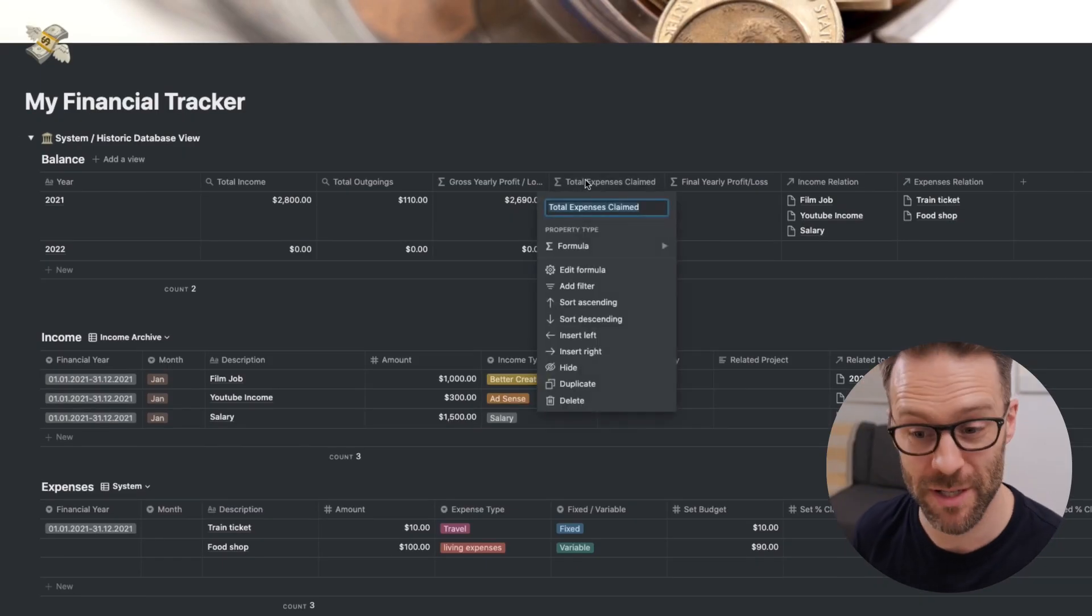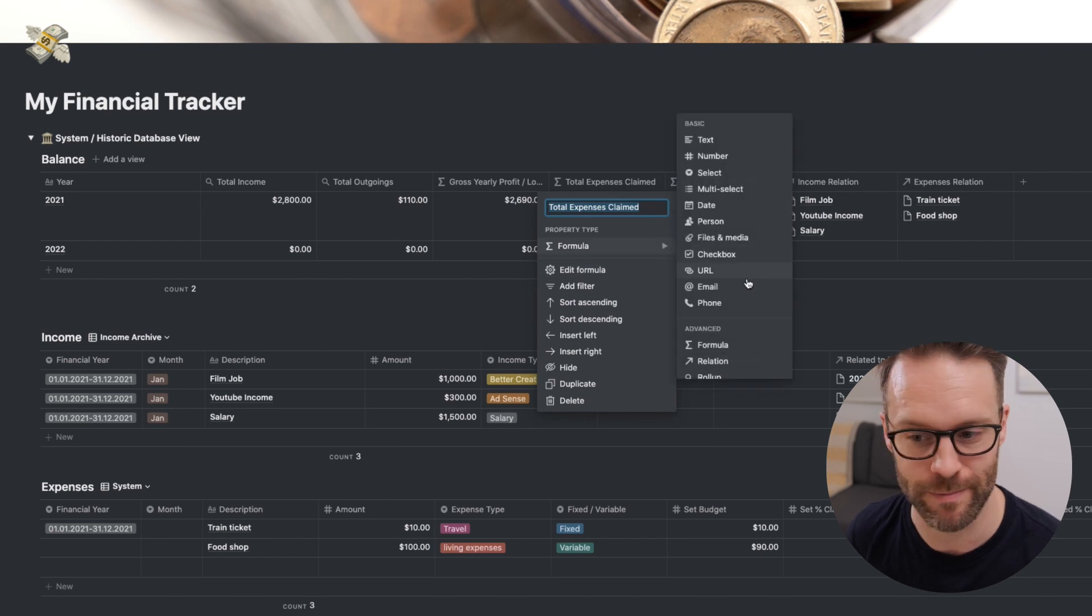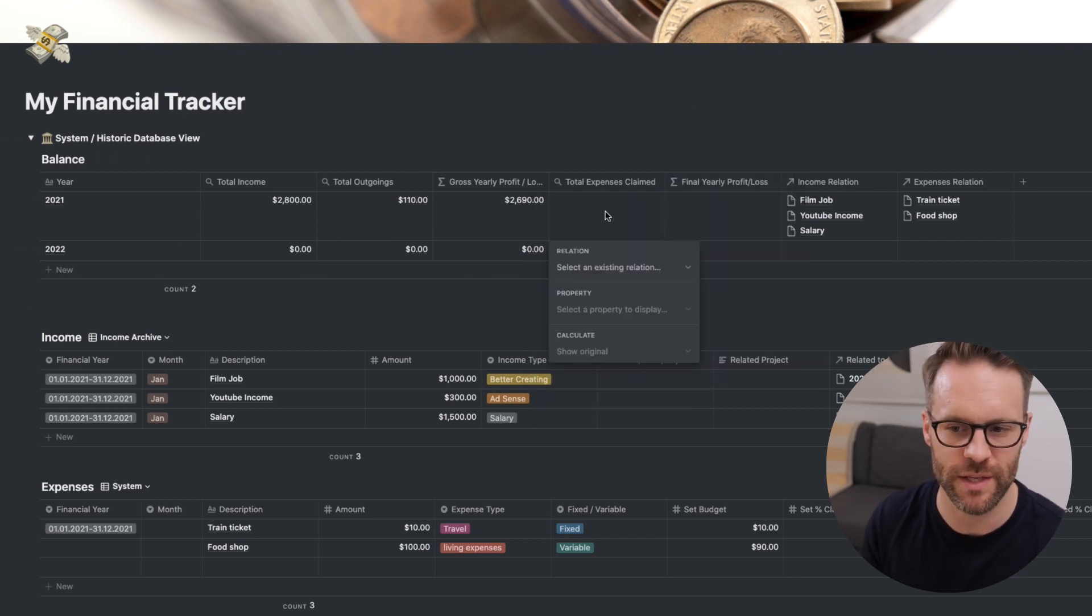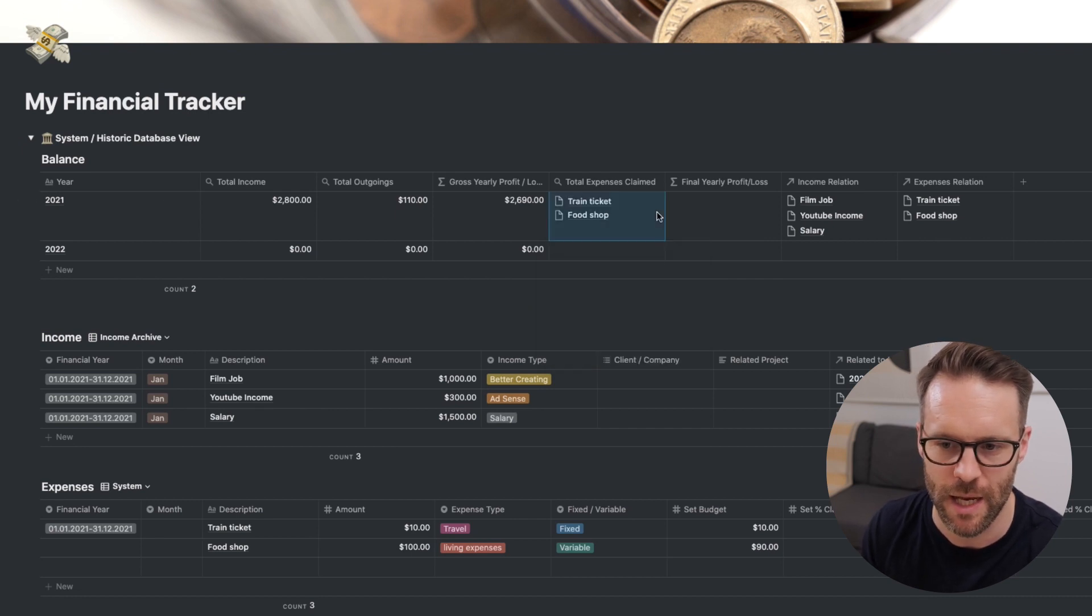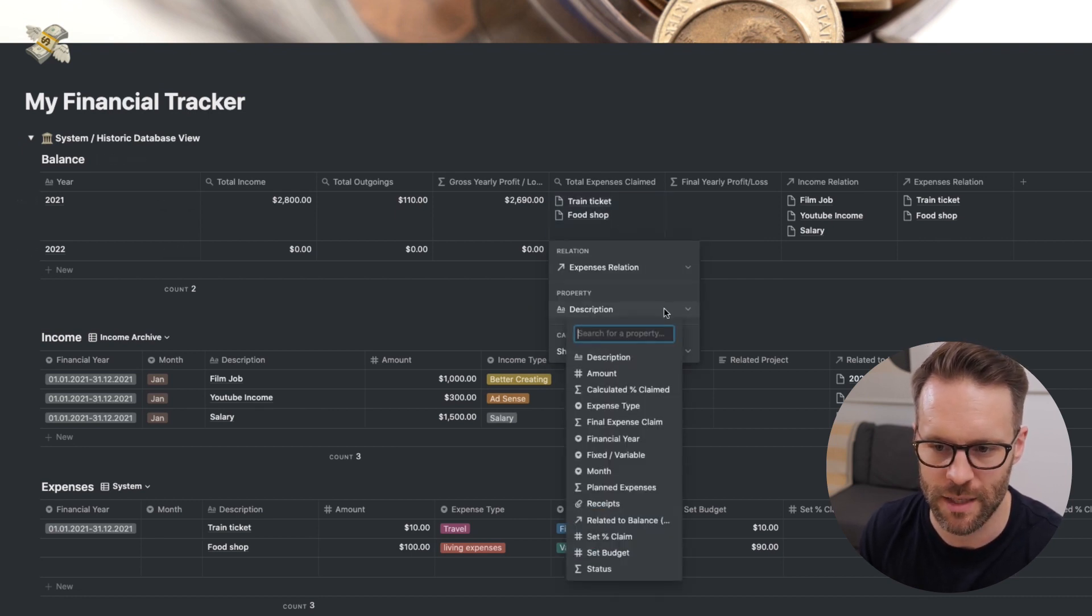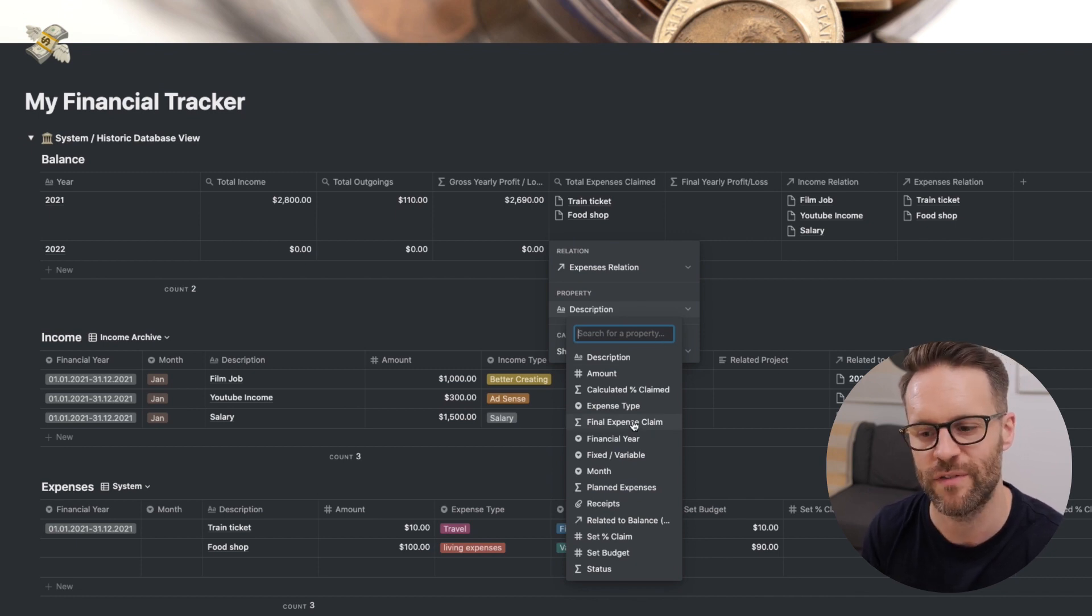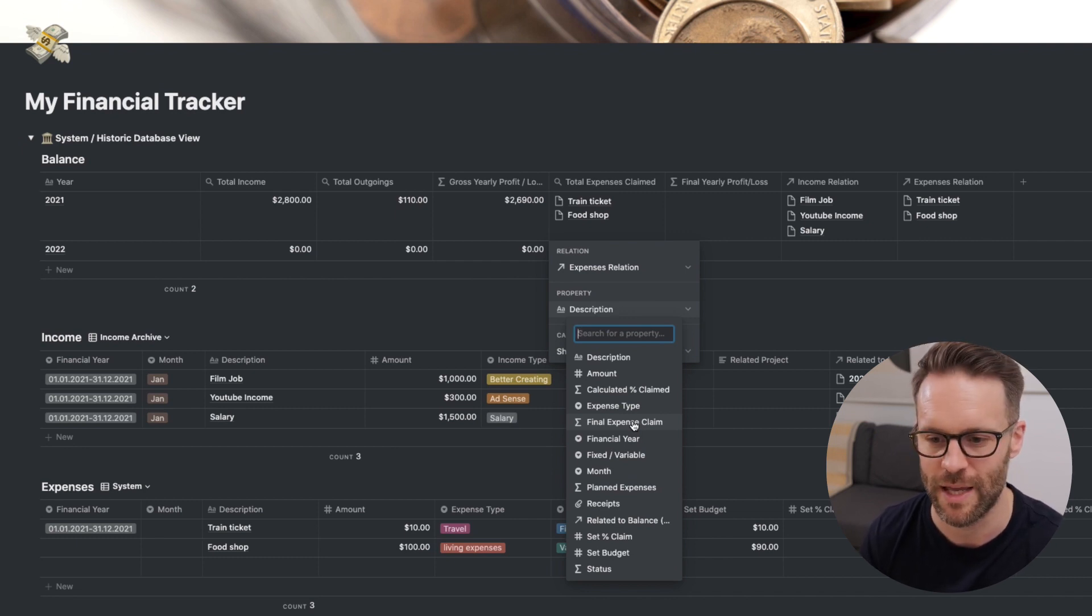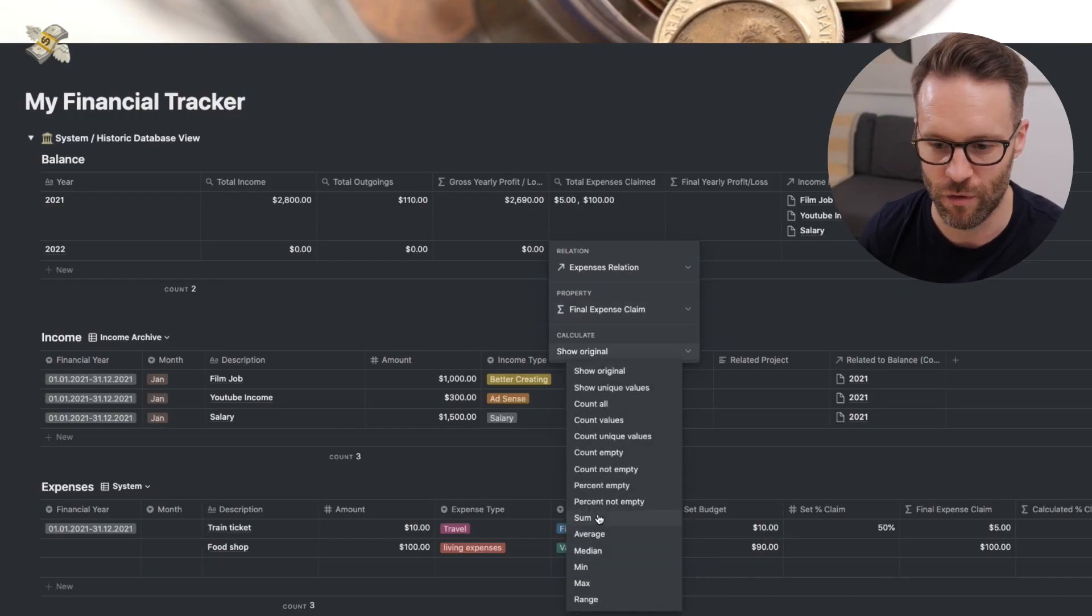Now we need to look at these final two formulas that will complete this system. Total expenses claim. Now I told you this was a formula. I forgot. It's not. And it doesn't matter because we haven't done anything. But it's a roll-up just like the other ones. But this time what we're going to do is select the relation as expenses. As you can see. But instead we're going to select final expense claim. Because if we've adjusted the percentage claim to less than 100% of the expense, because for example we can't claim it, we need a final expense result.